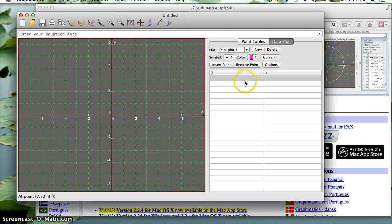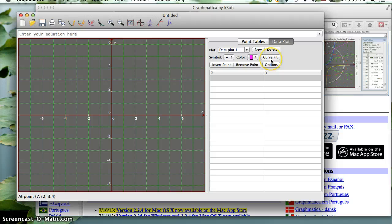Make sure you're on the Data Plot tab. What we're going to be doing is just putting in our X and Y values. There's this nice little button that says Curve Fit, and it will simply try to find a curve that fits through that.